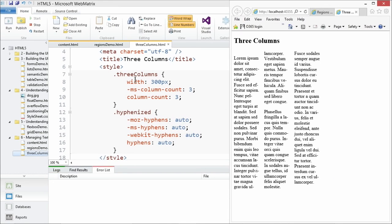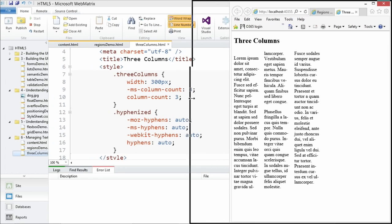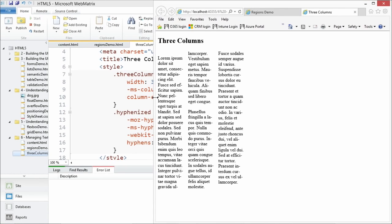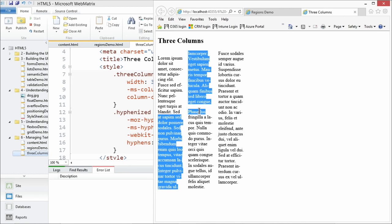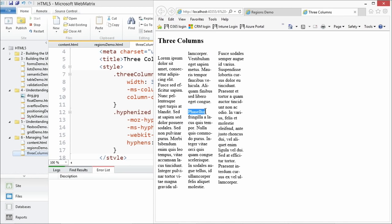Go ahead and launch that in the browser. And there we go — we've got three columns. There's no height set, so the text runs all the way to the end. You can see our break right here between our different paragraph elements, but all that content has just fit inside three different columns.